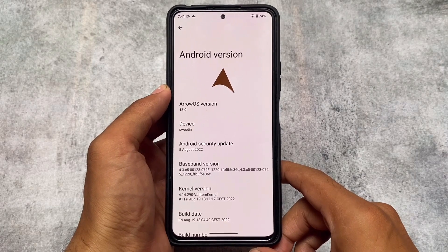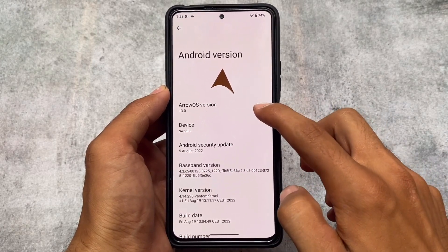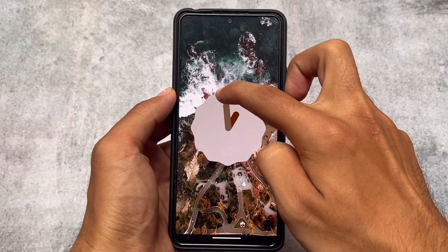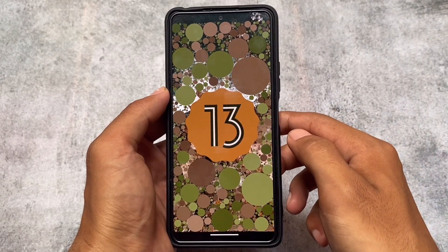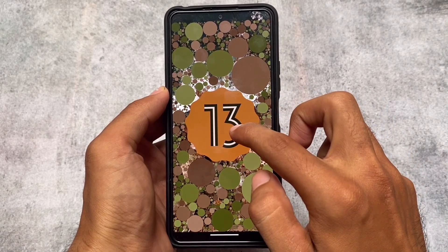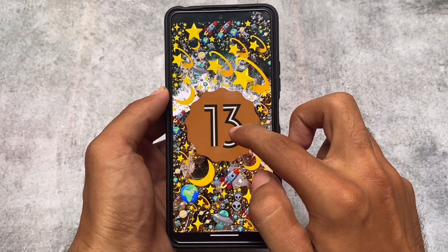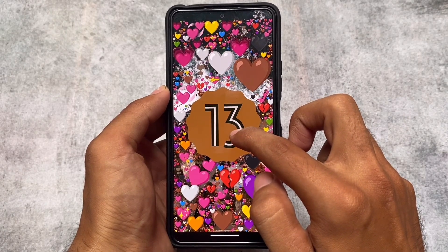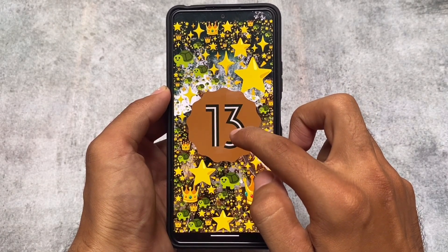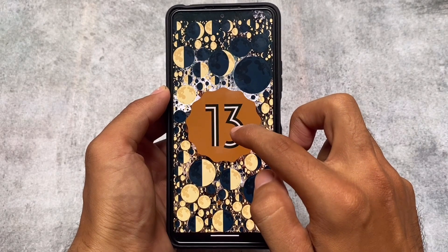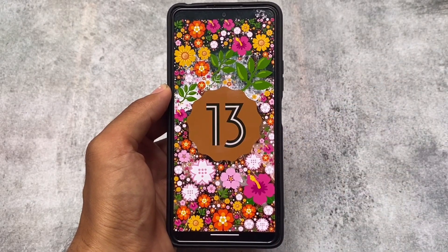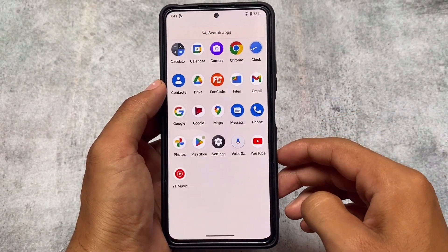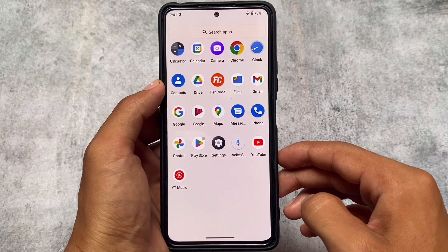As expected, Arrow OS is based on Android 13. The previous time when Android 12 was released, Arrow was one of the custom ROMs released very early, and this time it's the same. Unfortunately it's not available for all devices yet, but it will be available for your device very soon. Let's take a quick look at what you might get after using Arrow OS.